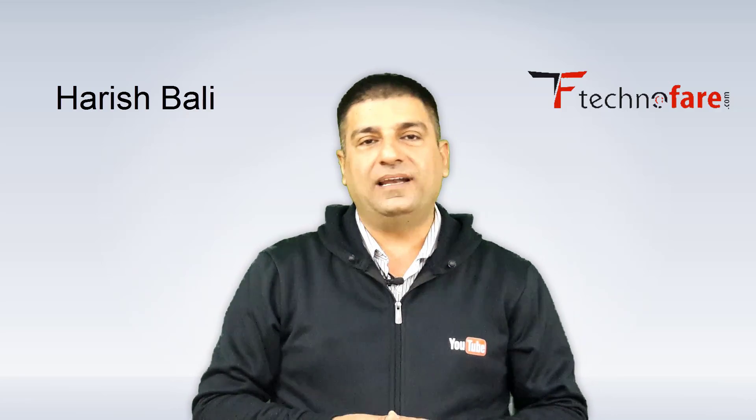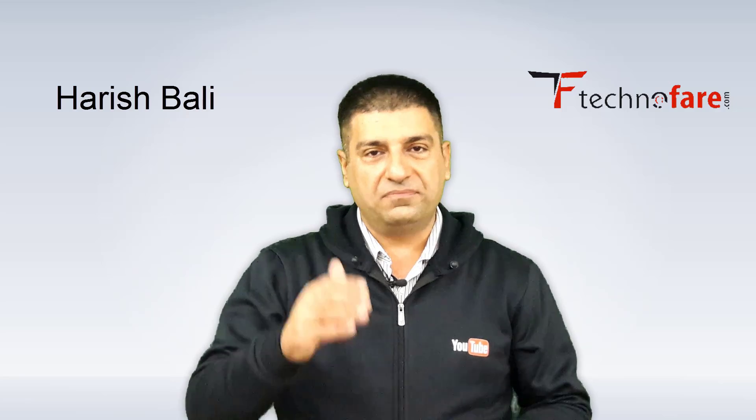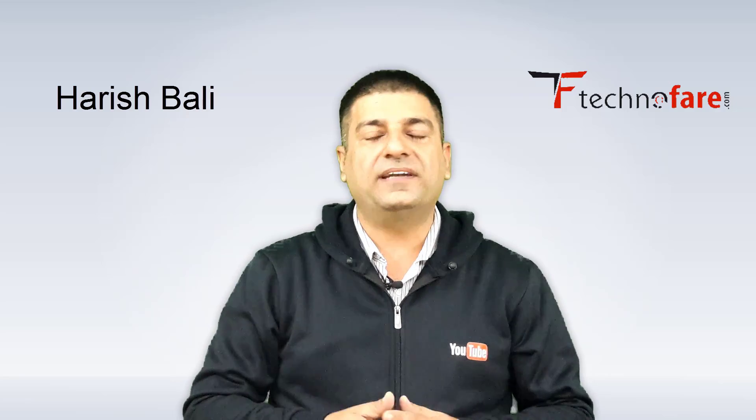Hello friends, this is Harish Bani from technofair.com. If you have not downloaded OBS till now, do that so you can catch up with the settings.